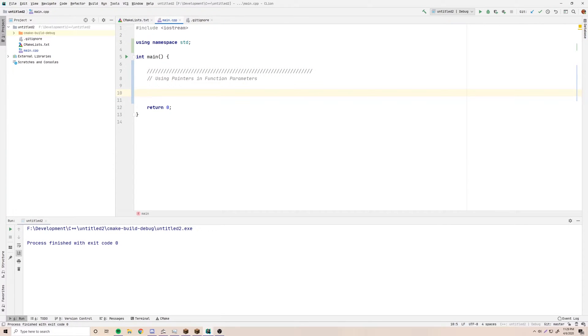Hey, what's up guys? Back again with another video in the C++ series. This time I'm going to show you how to use pointers as function parameters.